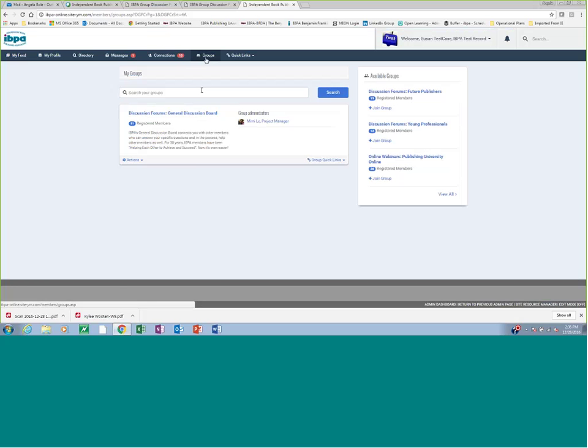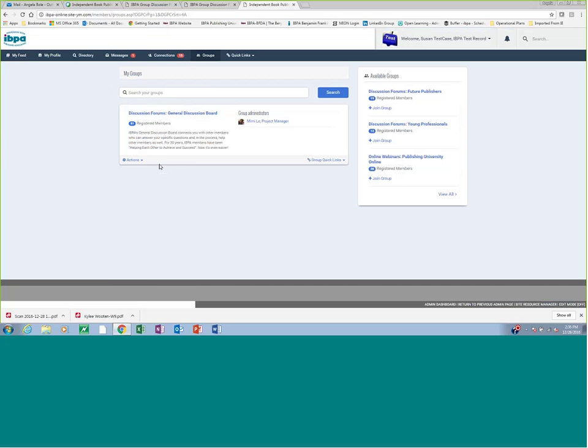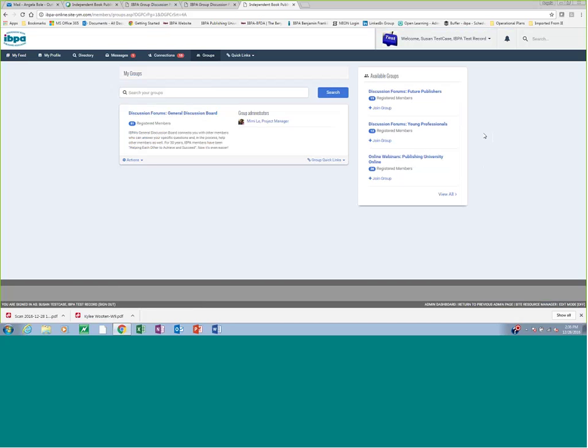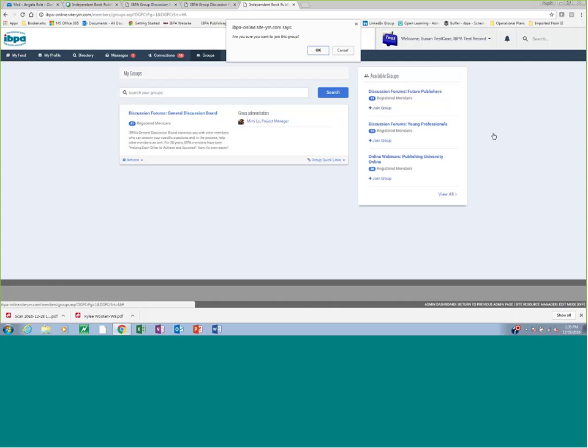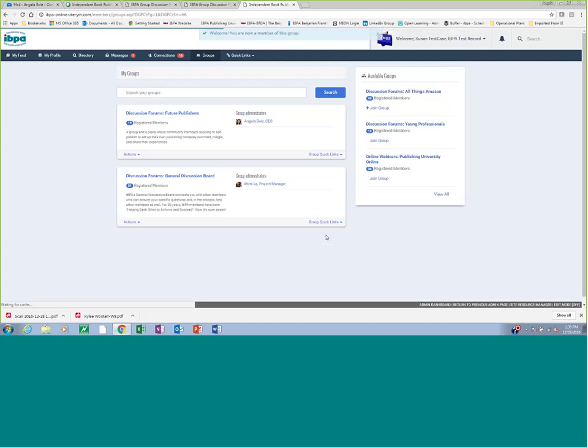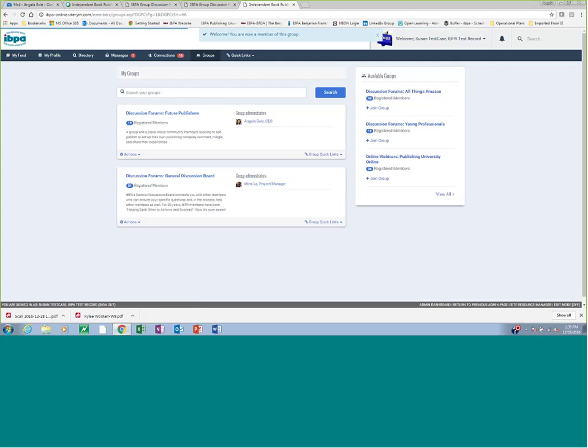So now when I click into groups, I see I have my groups. I've joined the general discussion board, so it shows up in my main well. And I also have other groups that I could join, including young professionals, future publishers, all the groups you saw on the homepage before. Now I could also decide, again, that I want to join future publishers. I haven't published my book yet, and I want to start having conversations with others who haven't published their book yet. So very quickly I can join the group. Are you sure you want to join this group? Yes. And now that shows up in my groups as well.